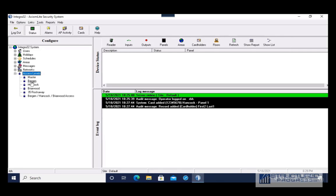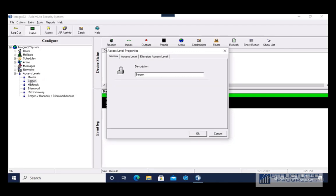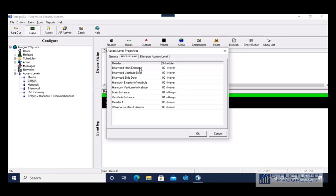I'm going to click on an access level to show you how these work. First they have a name, then they have a set of doors that they have access to. For this particular access level you can see there are a group of doors they never have access to — this Bergen access level never has access to the Briarwood doors or the Hancock doors, but it does have access to the main entrance and vestibule at Bergen.